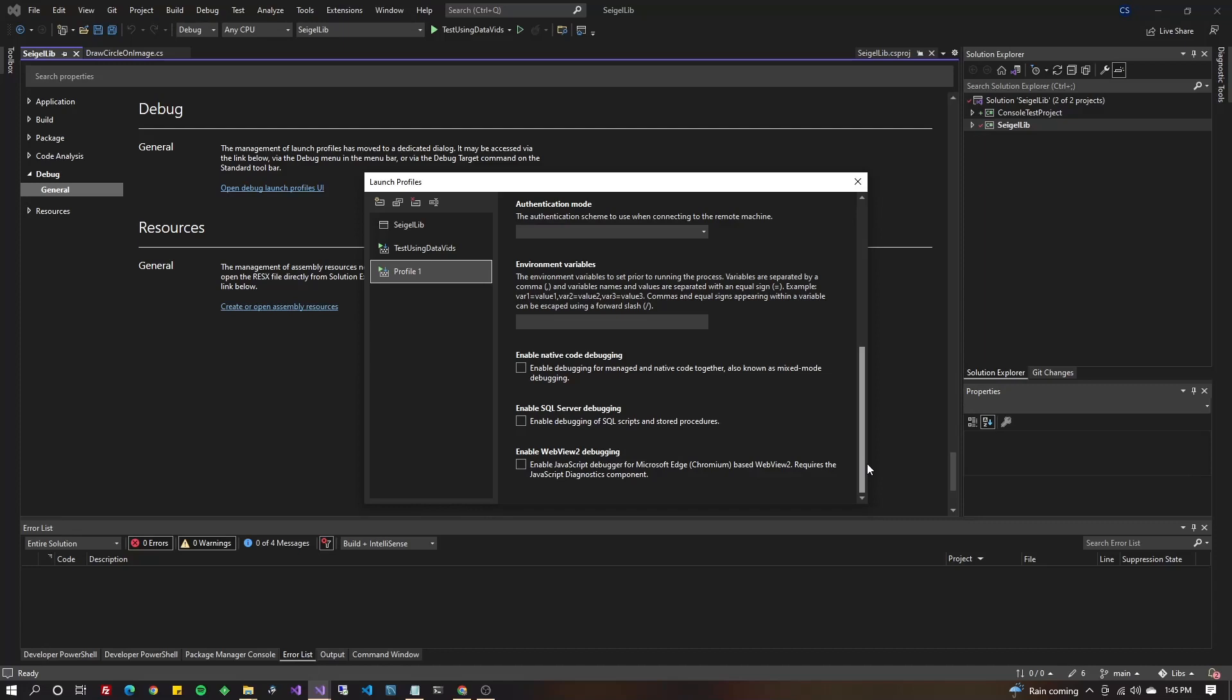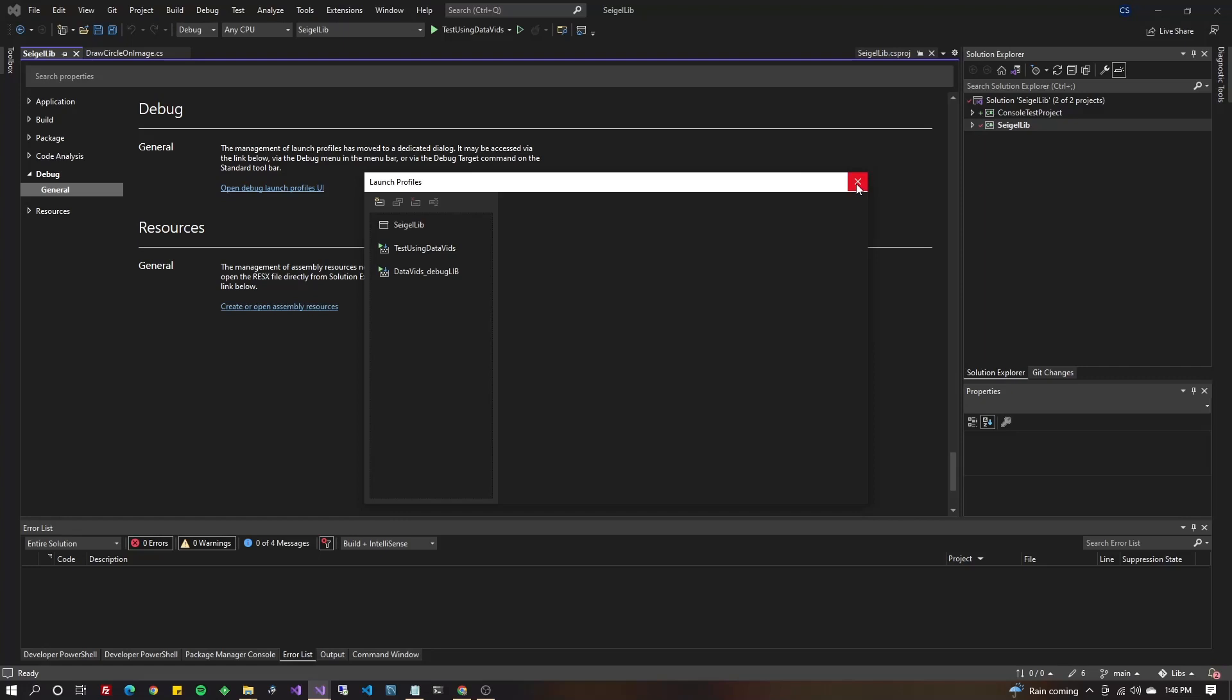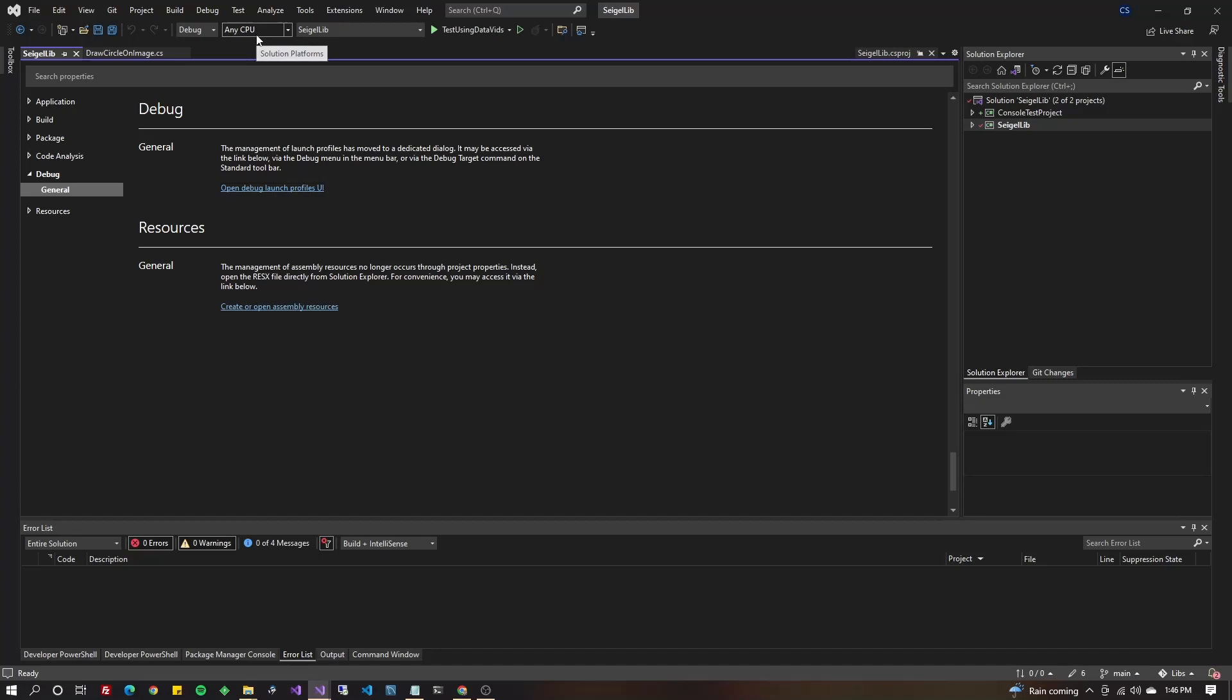Now I'm going to click on profile again, and I'm going to go to the right until you see rename. Mine's on the far right. And let's call it whatever you want. In my case, I'll call it data vids underscore debug lib. Now you can hit the X. There's no save button there. Go to the very top. You'll see you have debug, any CPU, and then you'll have the name of your project.